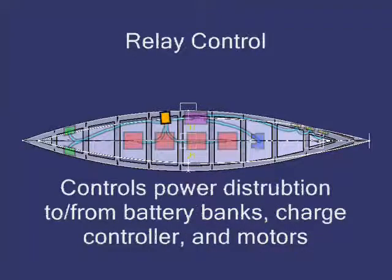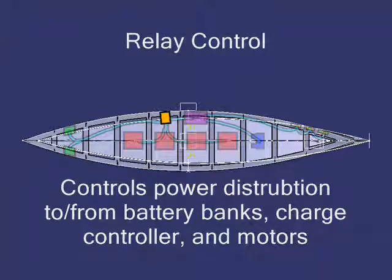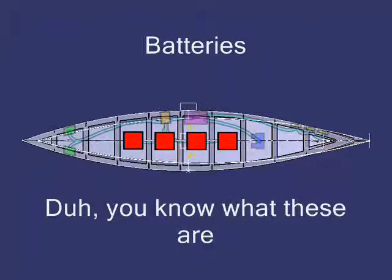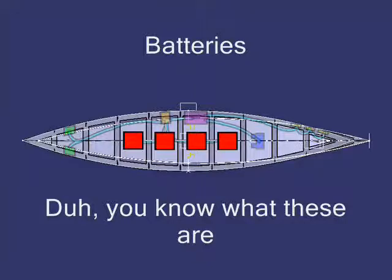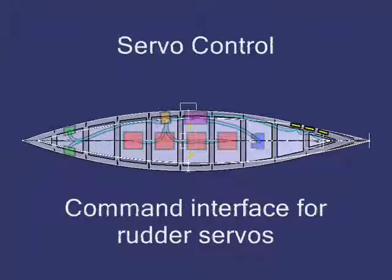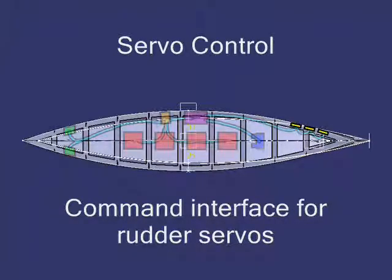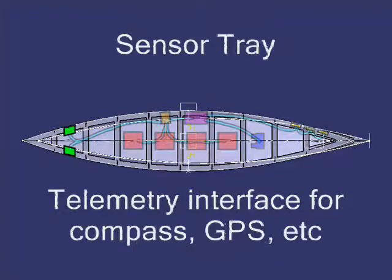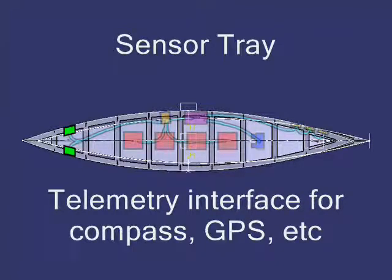For example, in orange is the relay control tray, and the purpose of that is to interface with the battery banks and decide which ones are presently charging or discharging. At the rear of the boat, there's also a similar servo control tray for controlling the rudder position and the heading. And then up front, there's a sensor control tray, which handles compass data and other sensors.